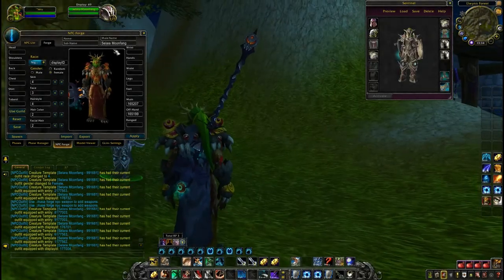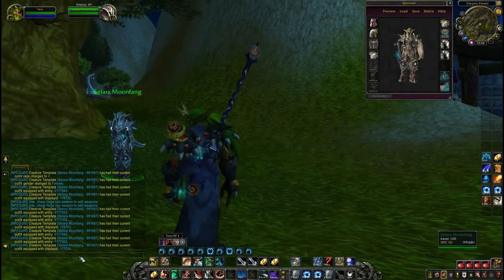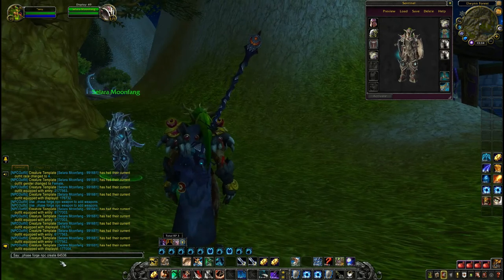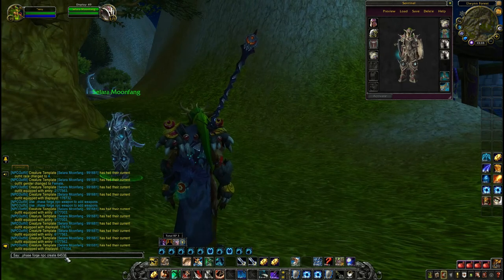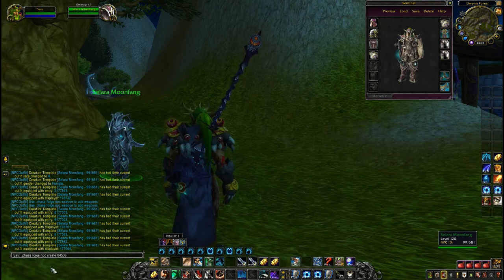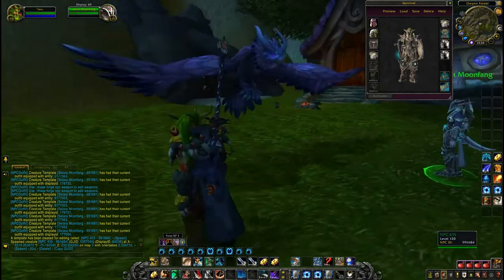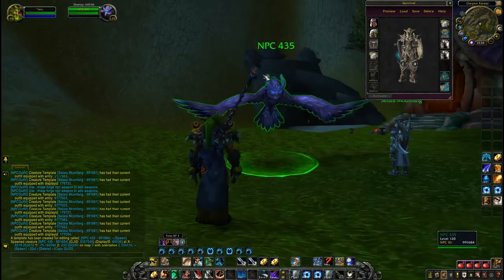Now if you want to create an NPC that is for example an animal, you use the same command as before, just put the display ID here. This will spawn the sentinel owl and then you can rename it how you want. This will be a new name. Let's go.